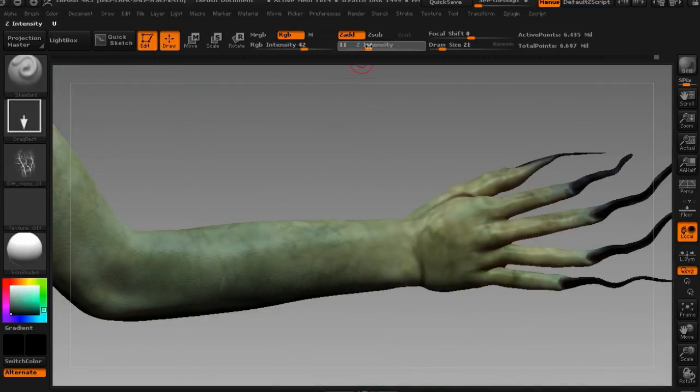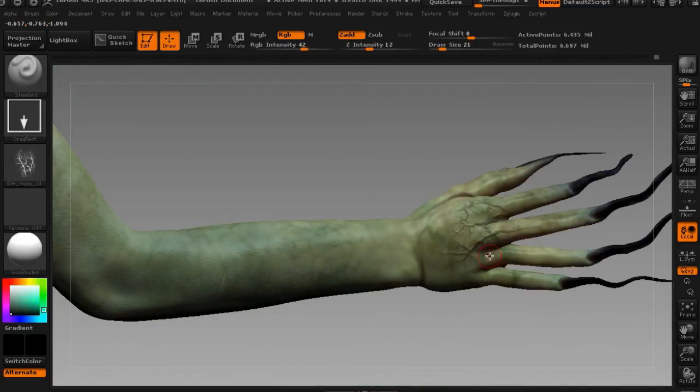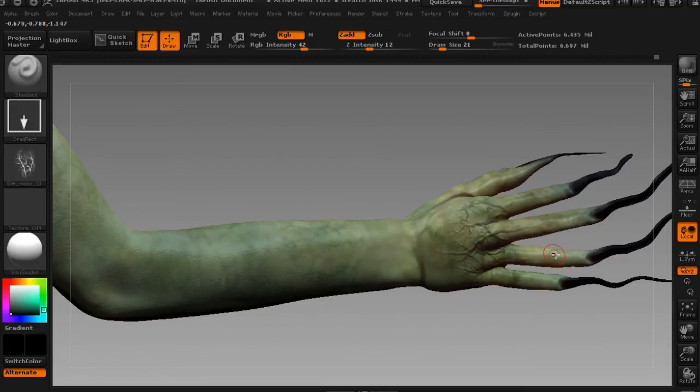Number three, sculpting and texturing the female character with ZBrush. Number four, sculpting and texturing the tree and spider web with ZBrush.